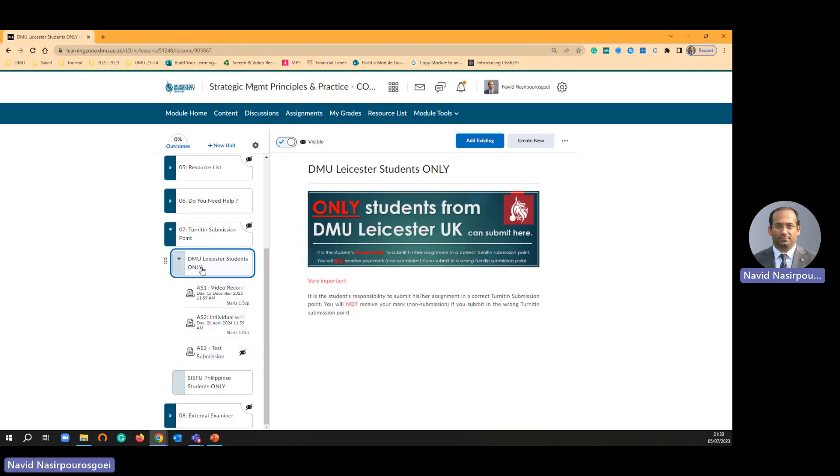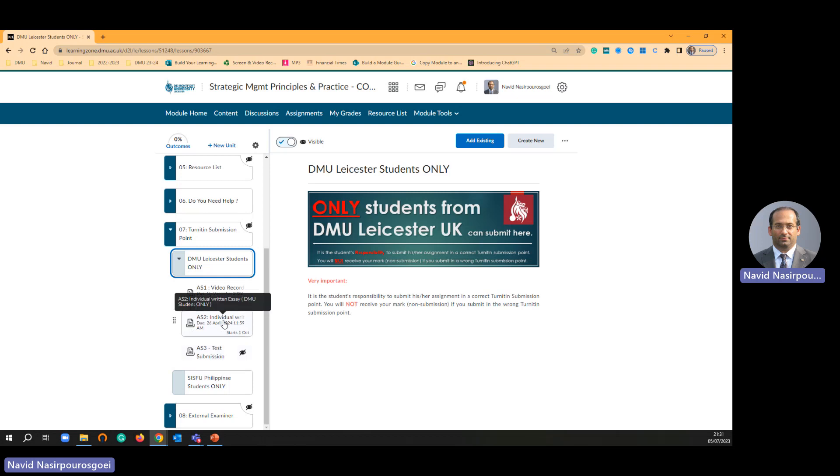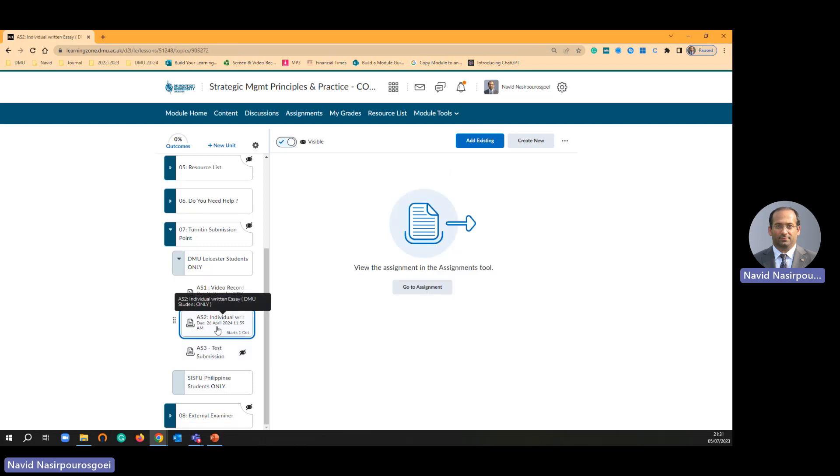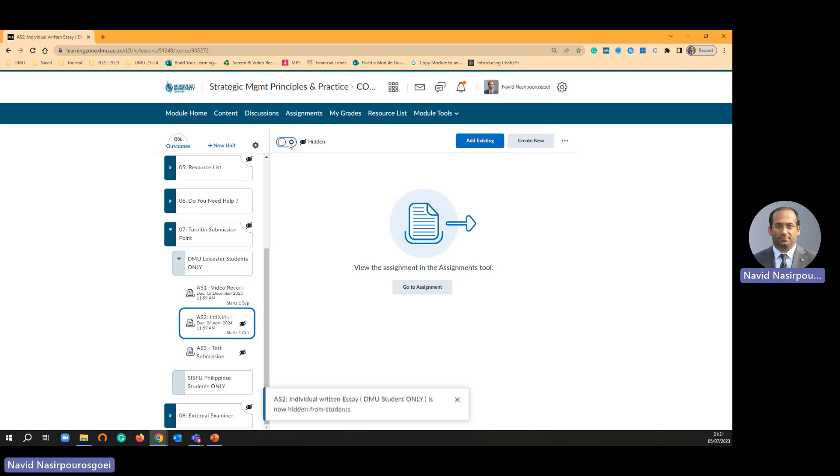Then you can see under DMU listed I have got three submissions. I already created assignment one and assignment two, and I created assignment three. Simply students click assignment one. Also you can hide or you can make it visible to students.